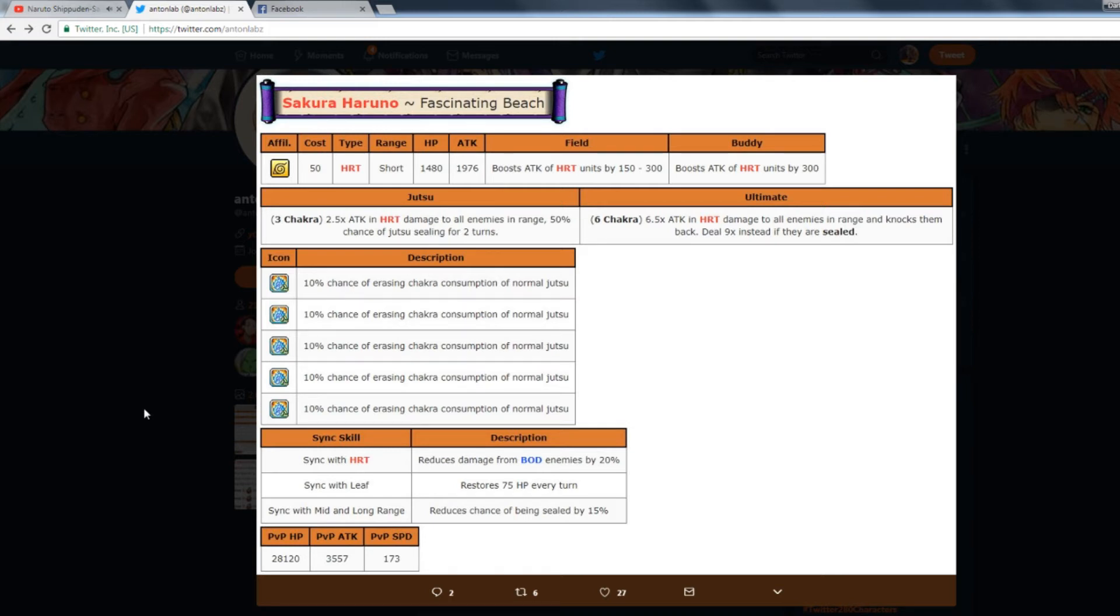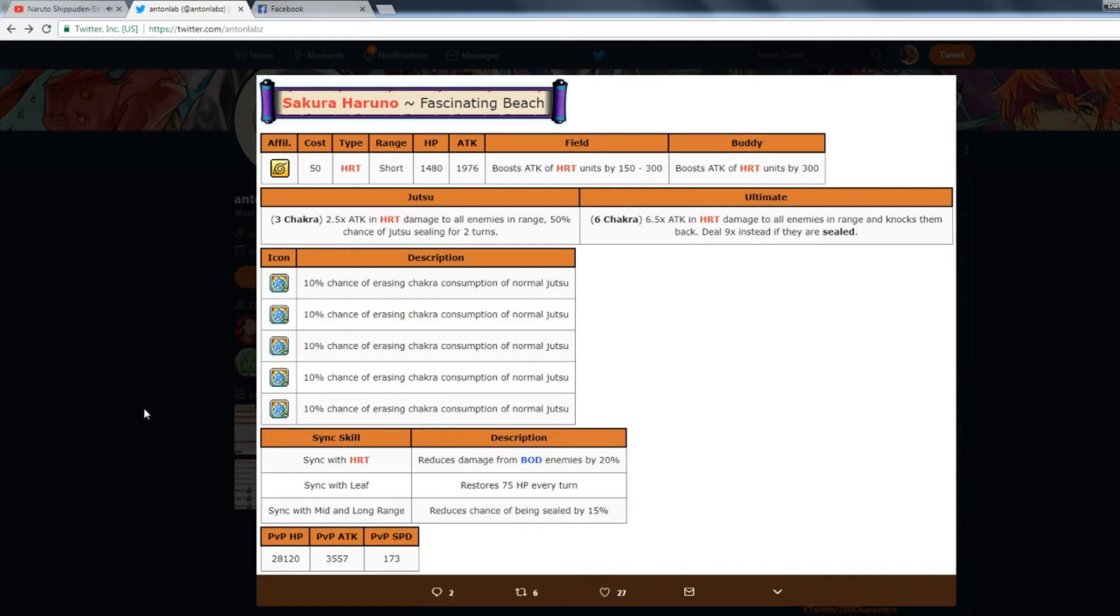Her sync skills: sync with Heart reduces damage from Body by 20%. That is one of the best sync skills possible because she's a Heart unit reducing Body damage and it's sync with Heart. We run mono teams on this game so that makes it really beneficial. Sync with Leaf restores 75 HP. Most of the units in the game are Leaf ninja so that's not that bad. Sync with mid and long range reduces chance of being sealed, so that's kind of irrelevant.